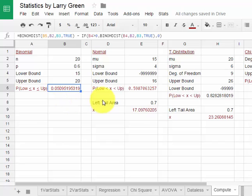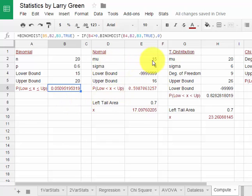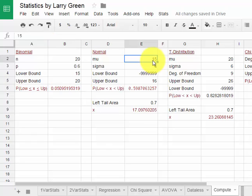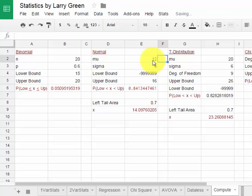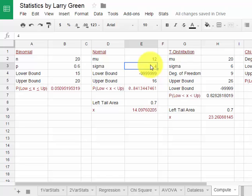Let's move to the normal distribution curve. Let's suppose we had a normal distribution with mean of 12. I type in 12 for mu. Then let's suppose the standard deviation was 3.5. I type in 3.5 for sigma.